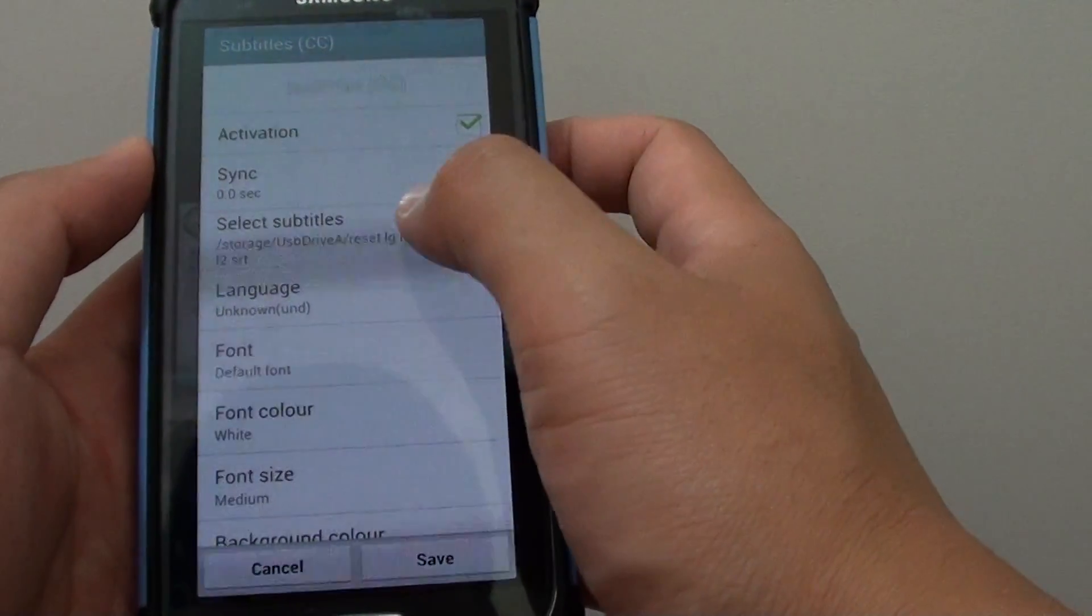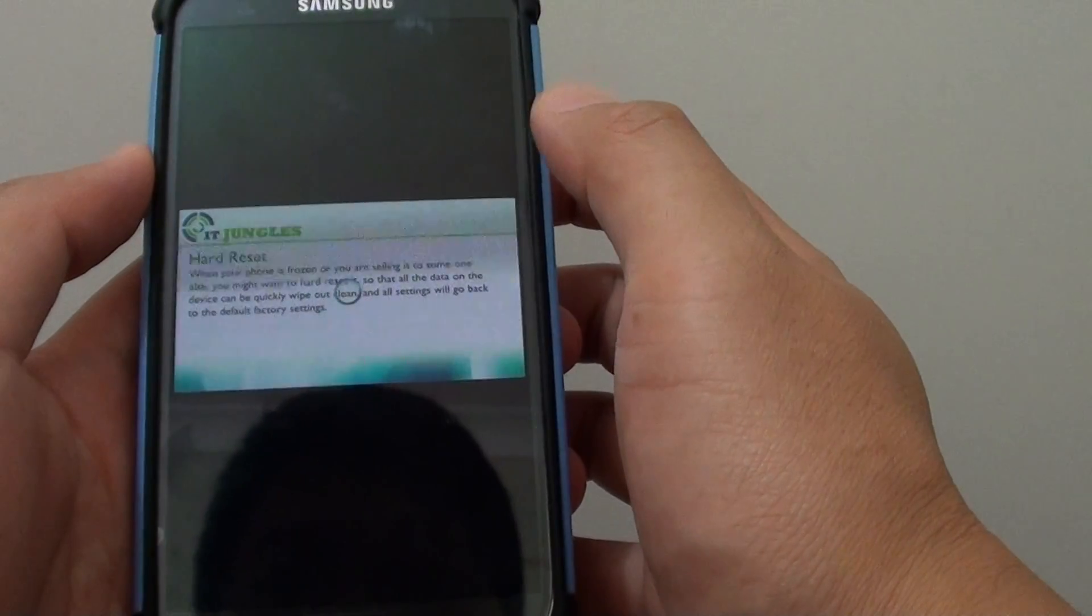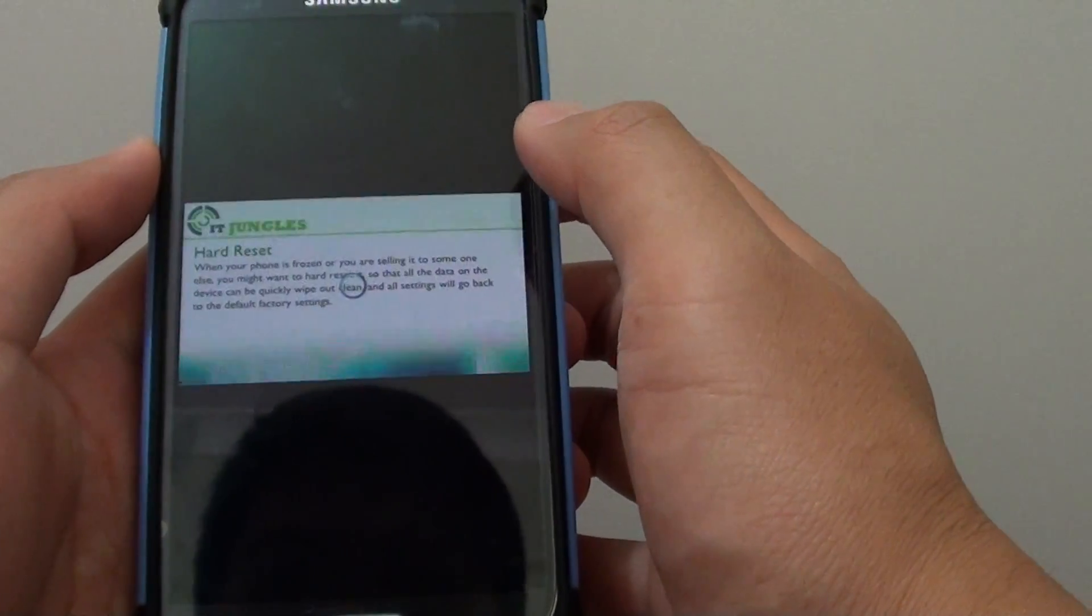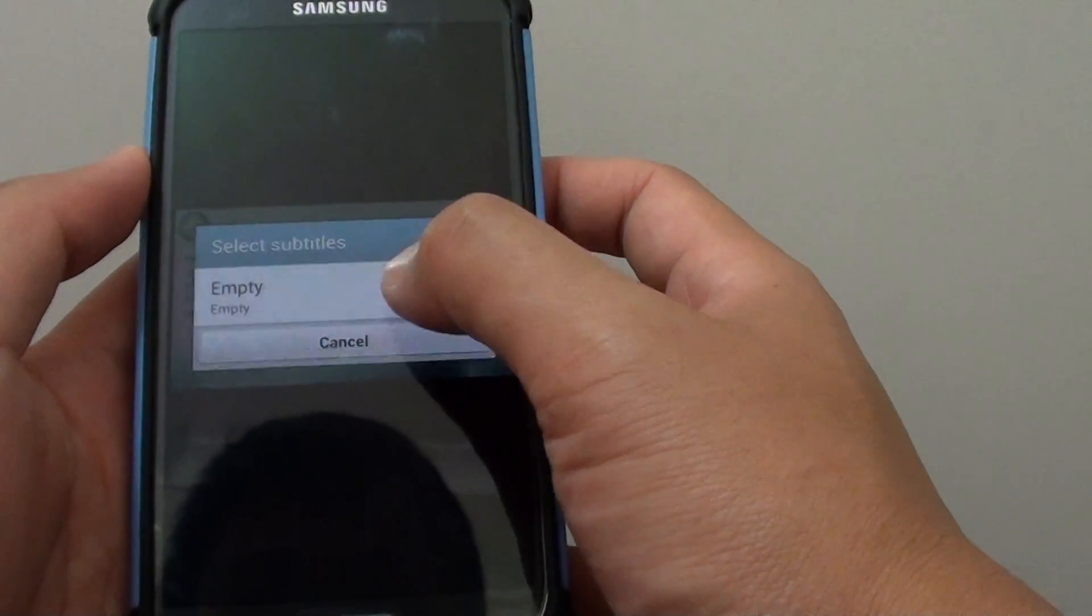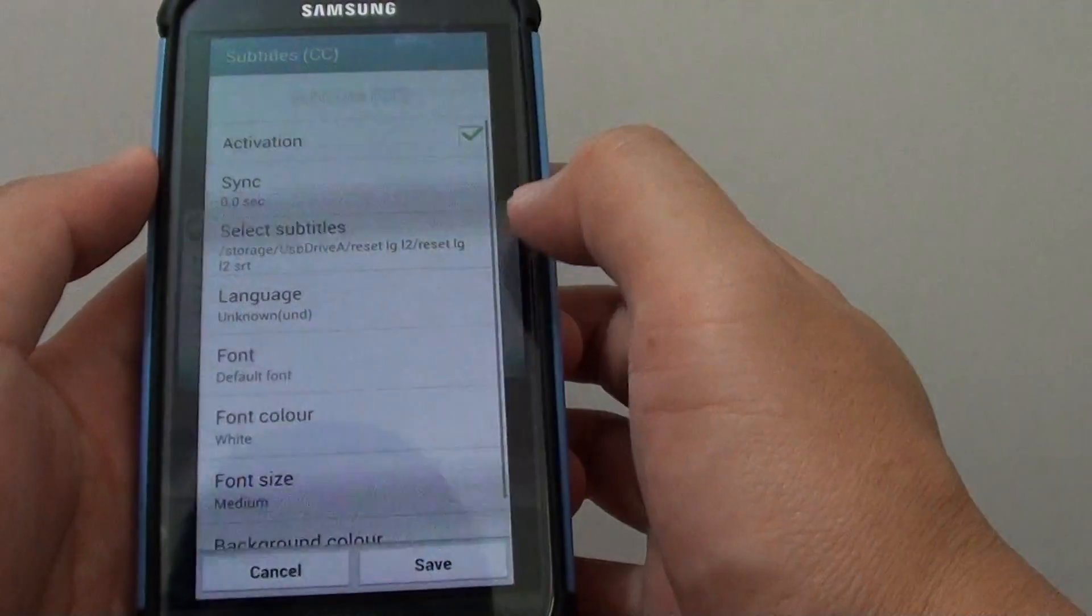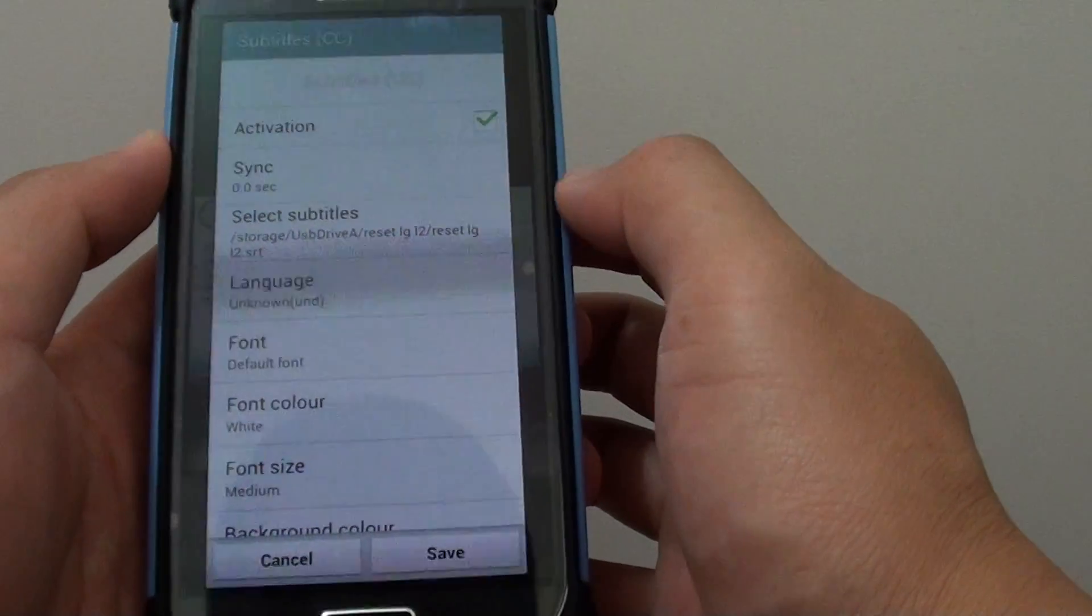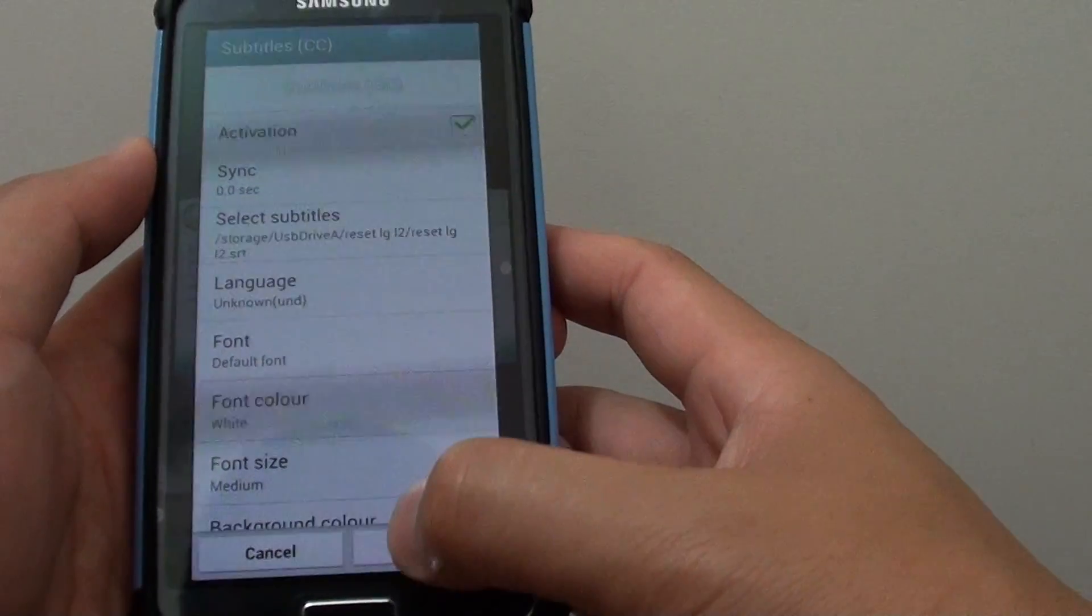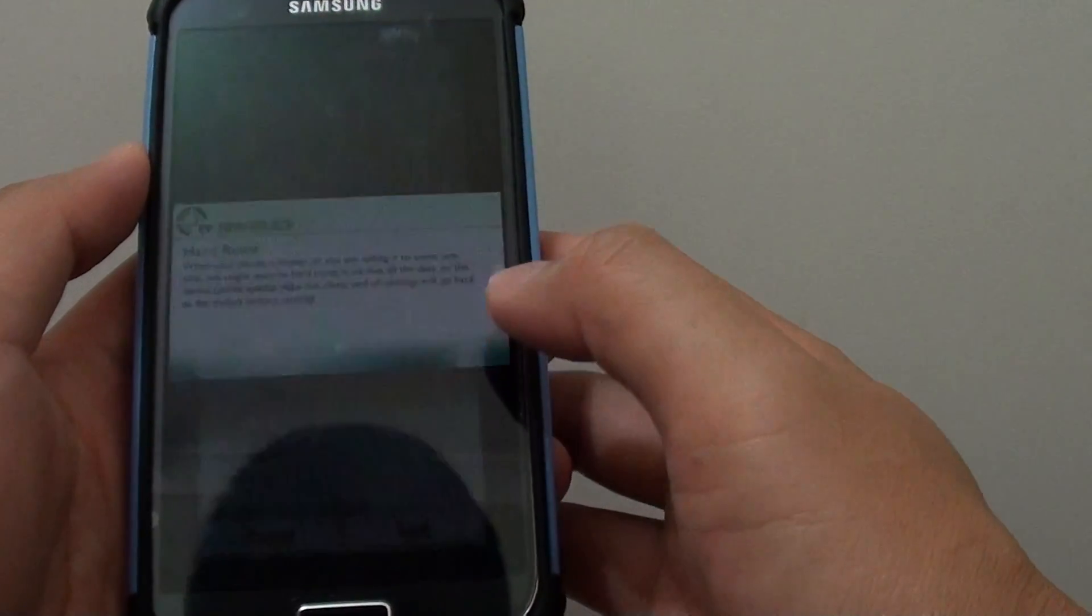You can also select subtitles if you have more than one subtitle, for example if they come in different languages. At the moment there's only one file so you can't really choose anything. Then just tap on save.